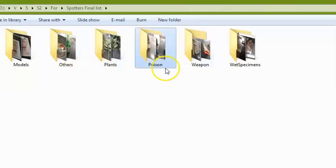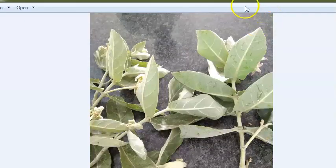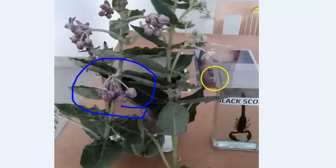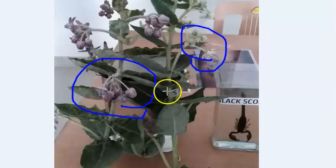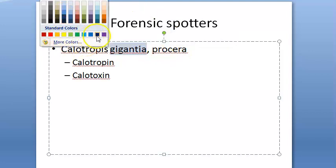Let us look at forensic spotters. Let us look at plants first. Can you identify this? It's calotropis plant, also called madar plant. There are two types: if it has purple flowers it is called calotropis gigantia, and if it has white flowers it is called calotropis procera.